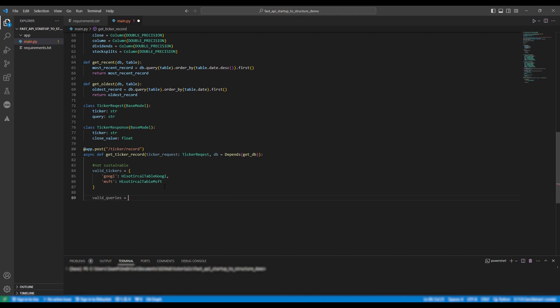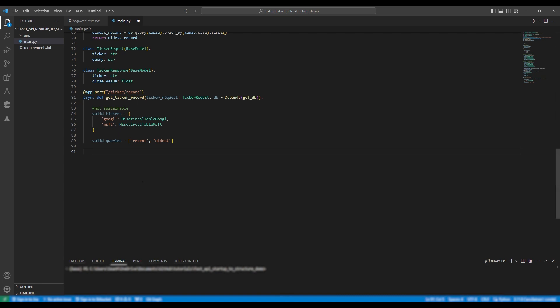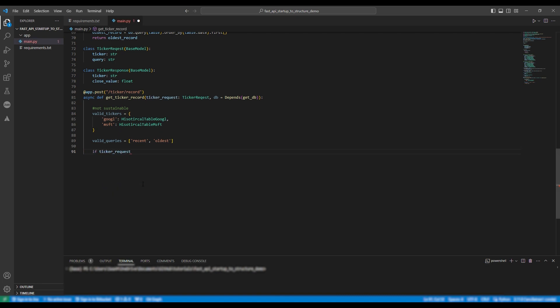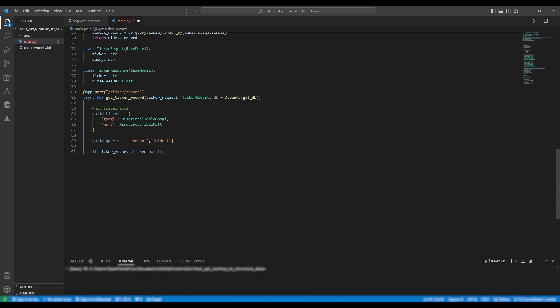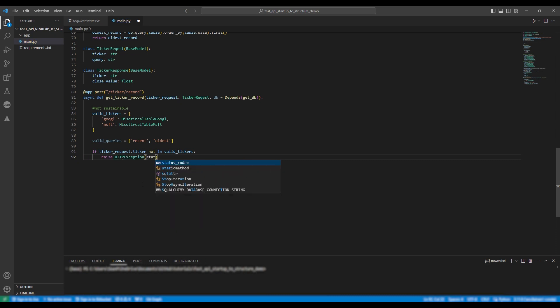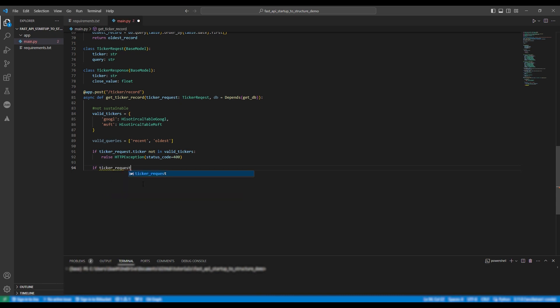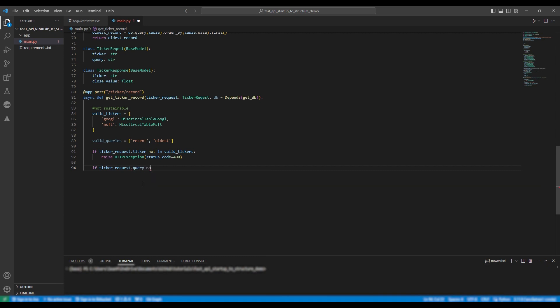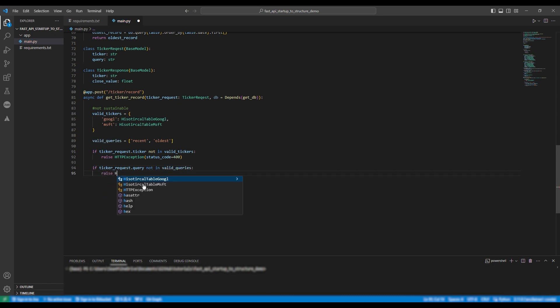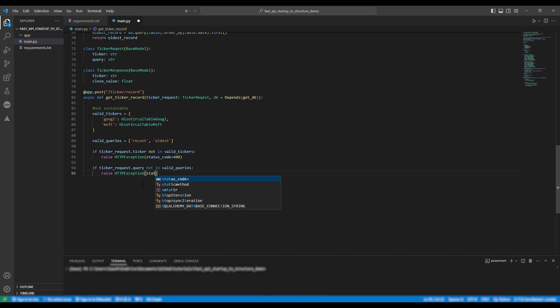Next we're going to create a list containing the valid queries which will just be recent and oldest. So we want to now access attributes of the ticker request class so we're going to say if ticker request dot ticker not in valid tickers we're going to raise a http exception. So in this case we're going to set the status code to be 400. We're going to do the same again for the queries so we're going to say if ticker request dot query not in valid queries we're going to raise a http exception of status code 400.